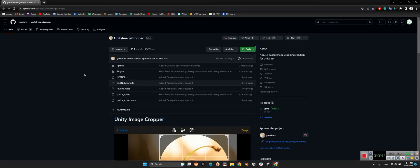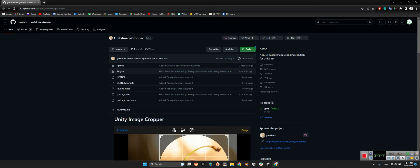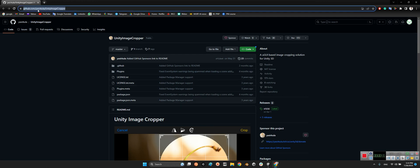We come in here. Yasir Kula released this package almost three years ago, but his last update was four months ago. Unity Image Cropper. I will share the link of this package in the description of this video.